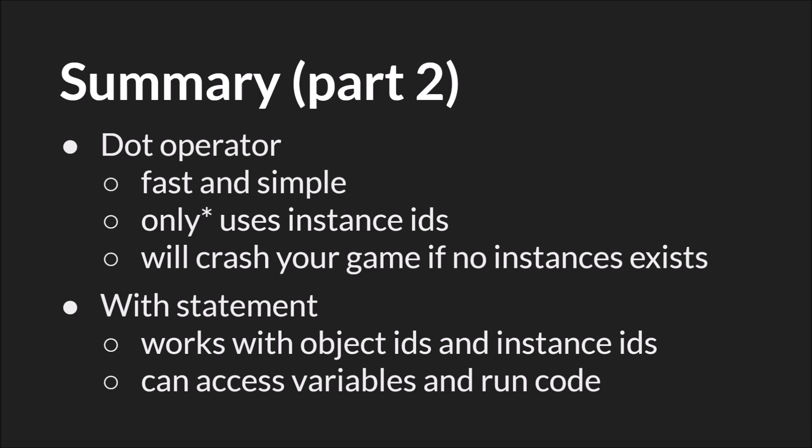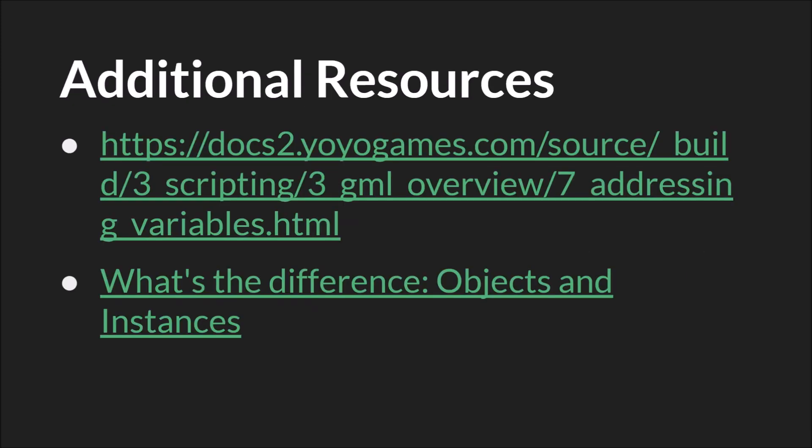With statements on the other hand take a little bit more work to type out, but they work with object IDs and instance IDs and they can not only access variables but they can run code, they won't crash your game, and so on. It might sound like I'm saying you should always use with statements. I'm not. There are definitely times where it is faster and more convenient to use the dot operator, so you want to be familiar with both. I would just keep in mind the pros and cons of each when you're deciding which to use.